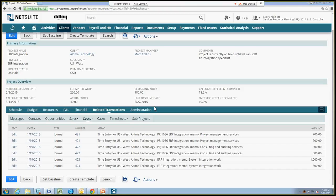This concludes the demonstration of the timesheets feature within the NetSuite services resource planning offering. Thank you.